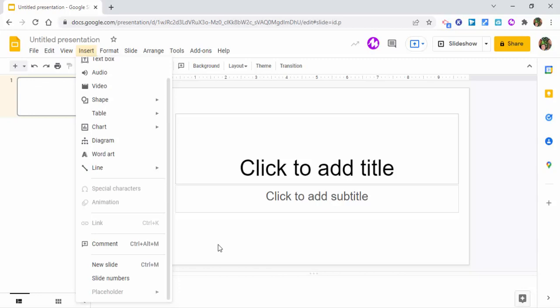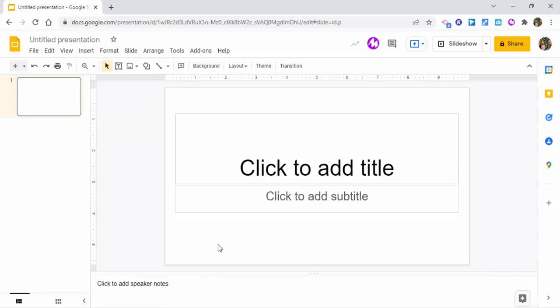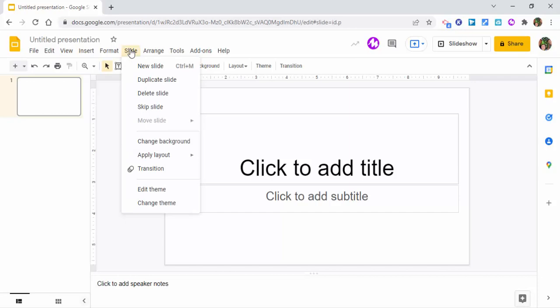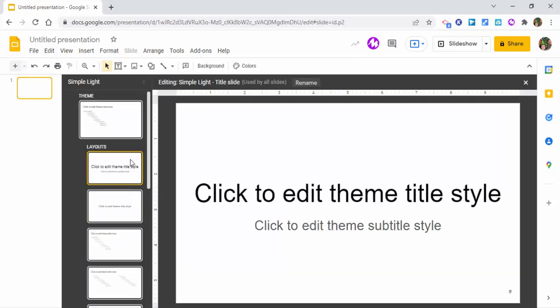Some people have asked recently how you could go ahead and use a placeholder. So let's take a look at how to do that. What you need to do is go into slide and then edit the theme.